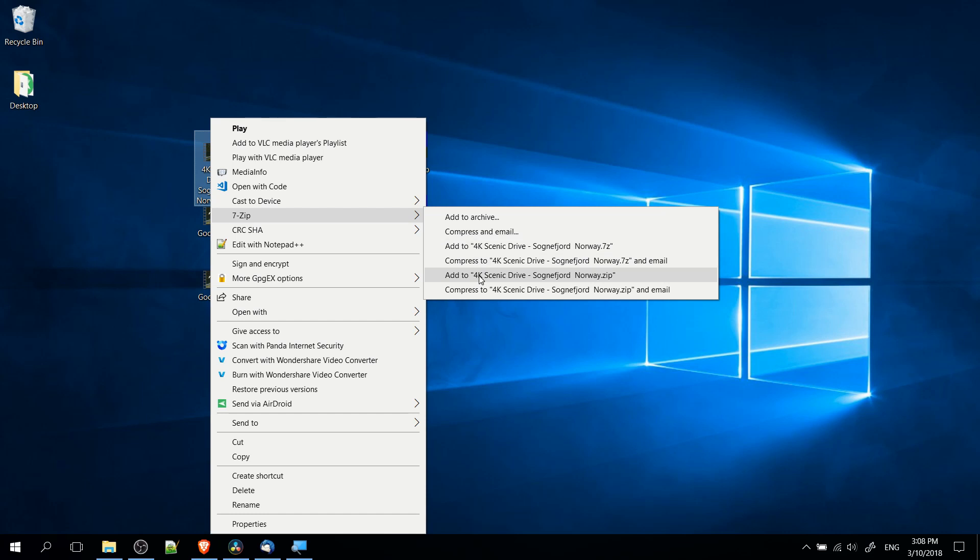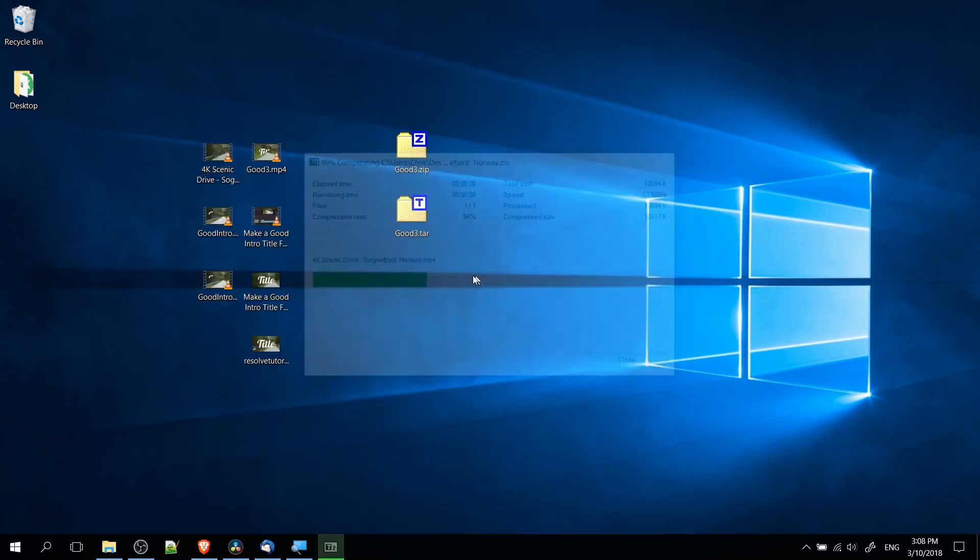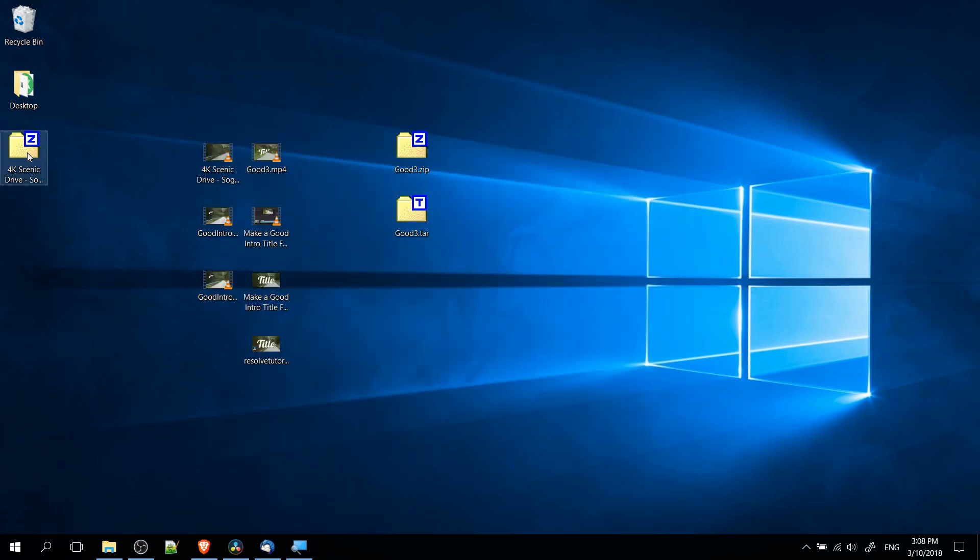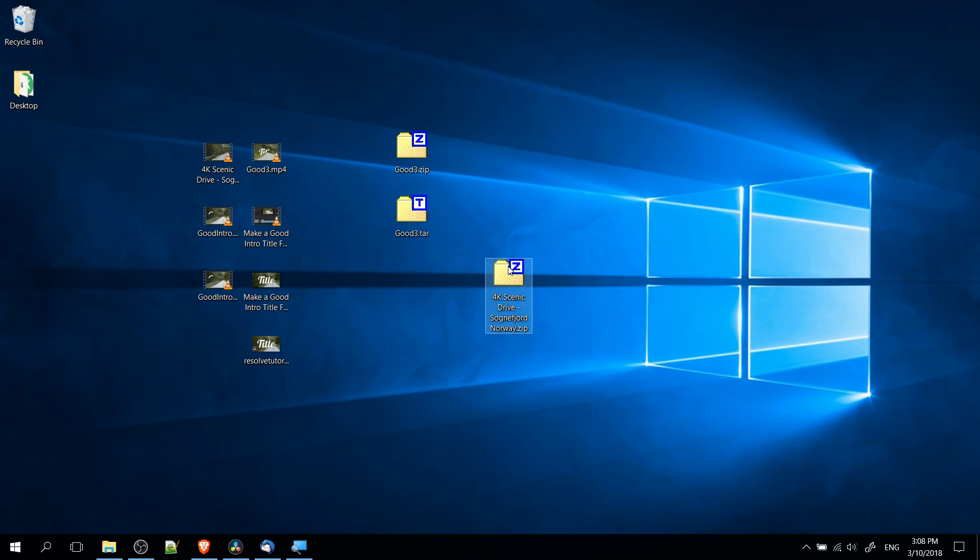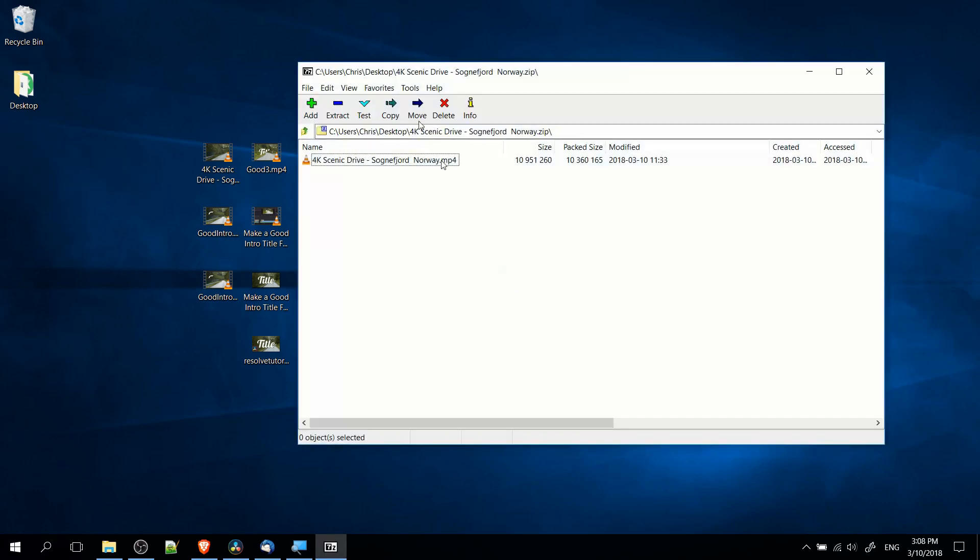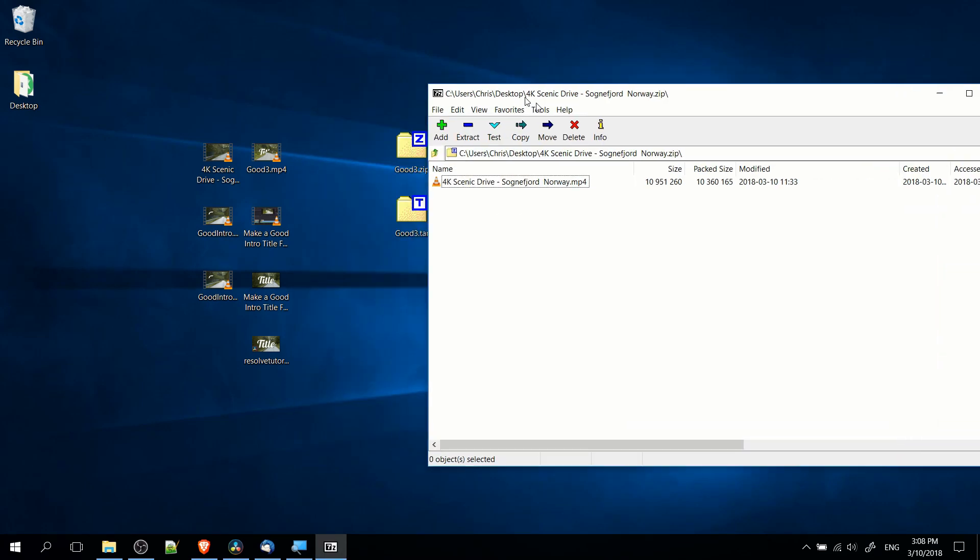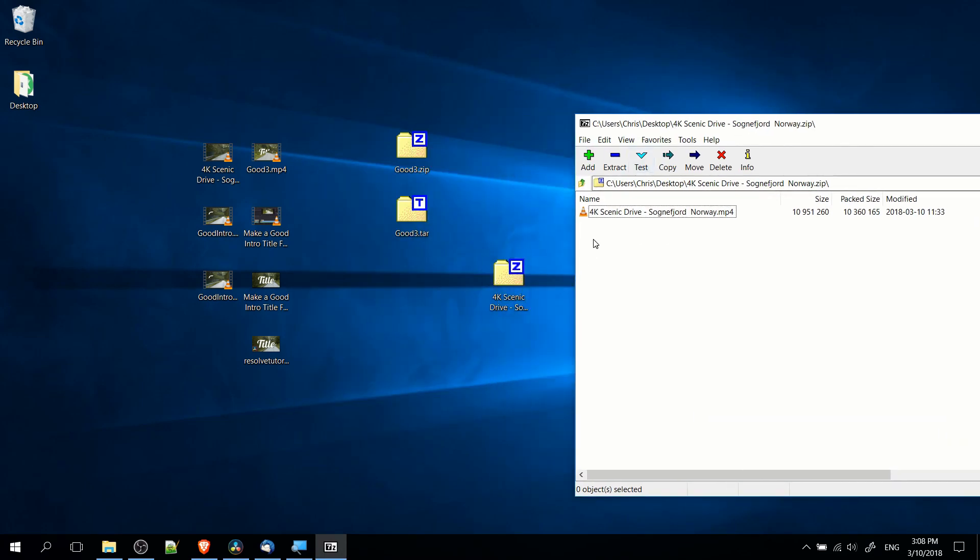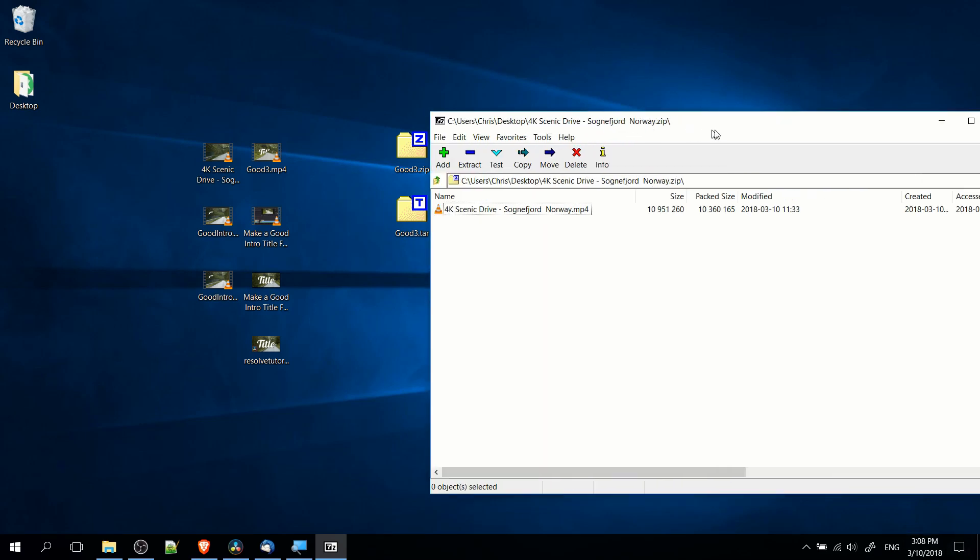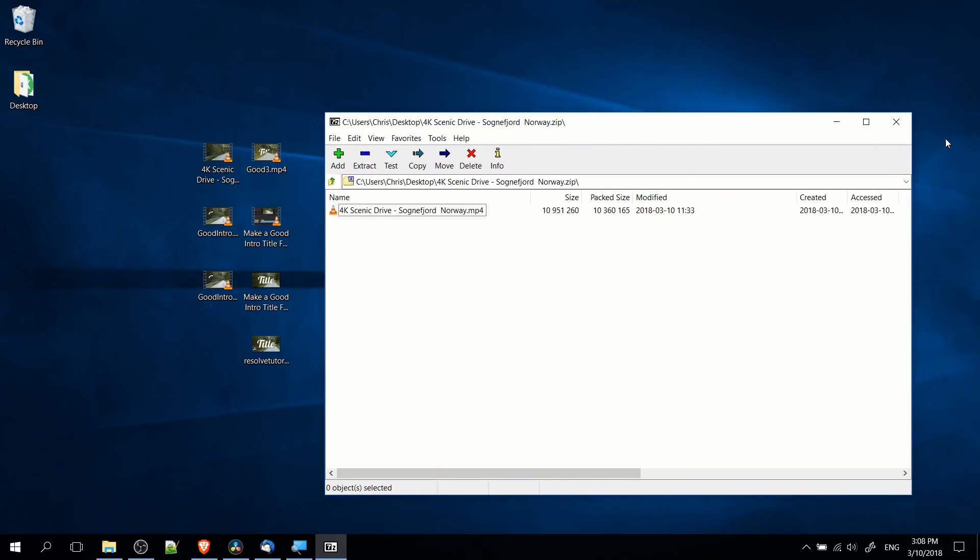If you click on one of these two options, it's going to immediately create that archive in the form of a zip file or a 7zip file. You can open it up, and you'll be able to see the file actually contained within the zip archive.